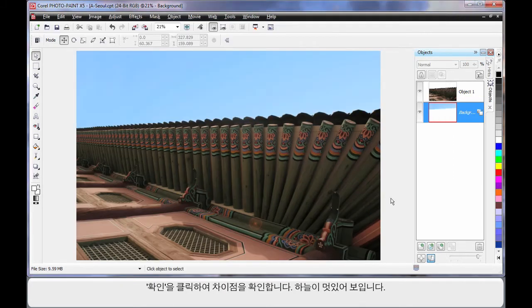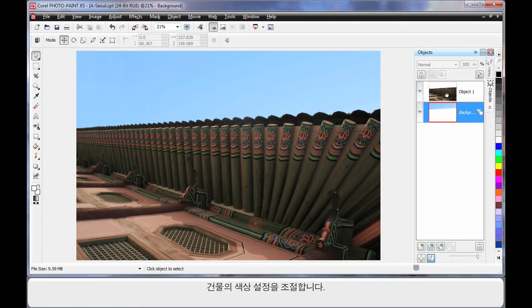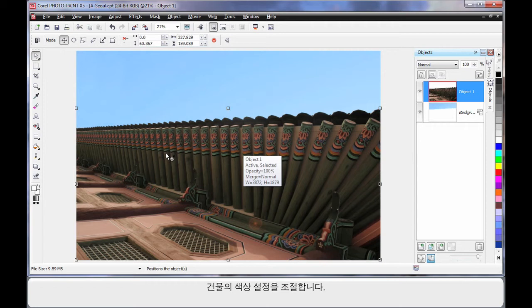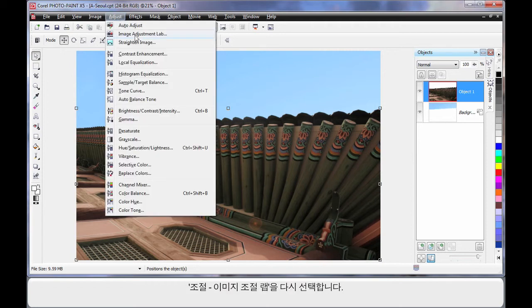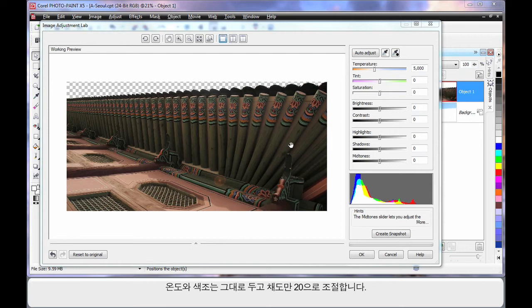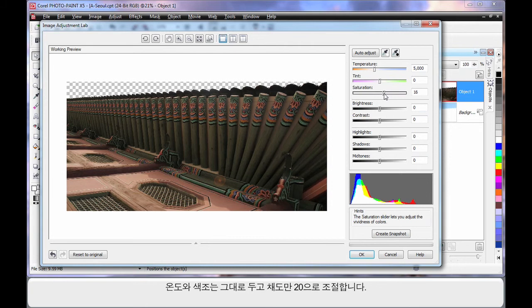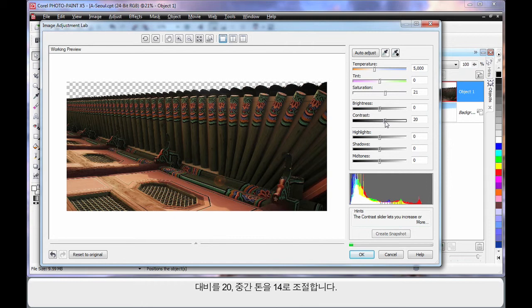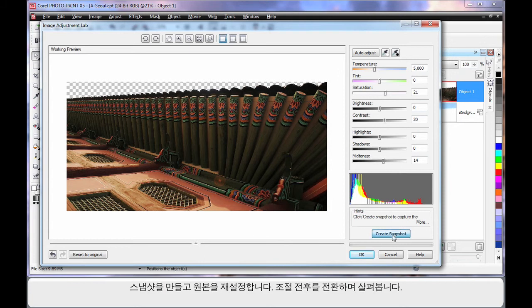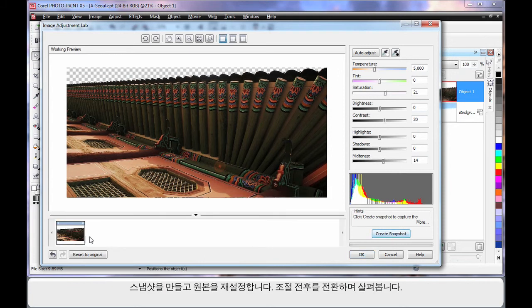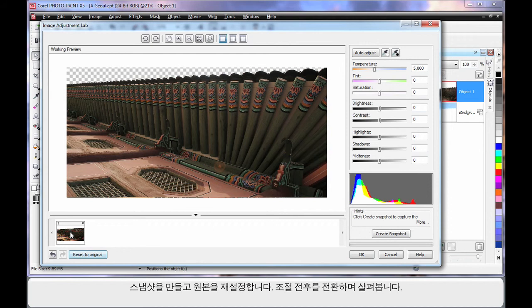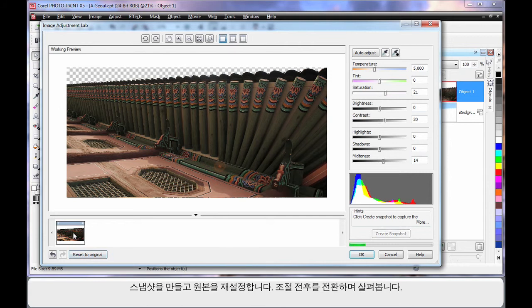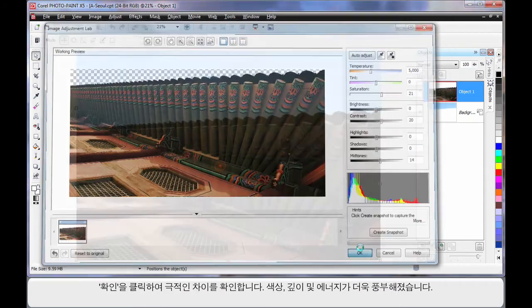Doesn't the sky look great? Similarly let's adjust the color settings or the look of the actual building. So up to Adjust and Image Adjustment Lab. First of all I think the temperature and tint are probably in the correct area. So I'm just going to increase saturation by 20. A similar figure for contrast around 20. And then I'm just going to adjust the mid tones up to around 14-15. Now if I create a snapshot of that to go down the bottom there, reset my original, click on that, you can see the difference between the two images. And that one's a lot more dramatic in color isn't it? So let's go with that. Click OK.